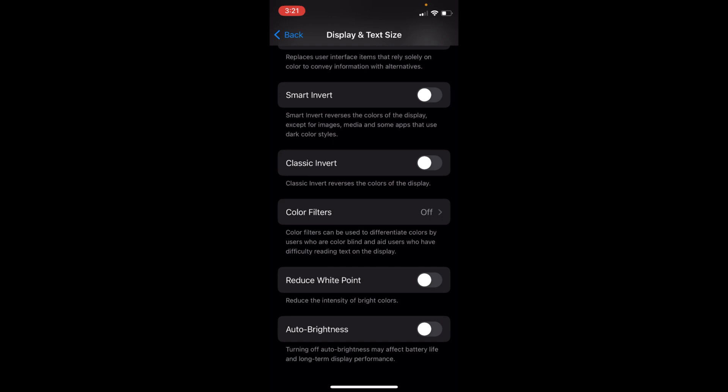Auto brightness is disabled on iOS 16. But before you go, please like, subscribe, and share. Thank you.